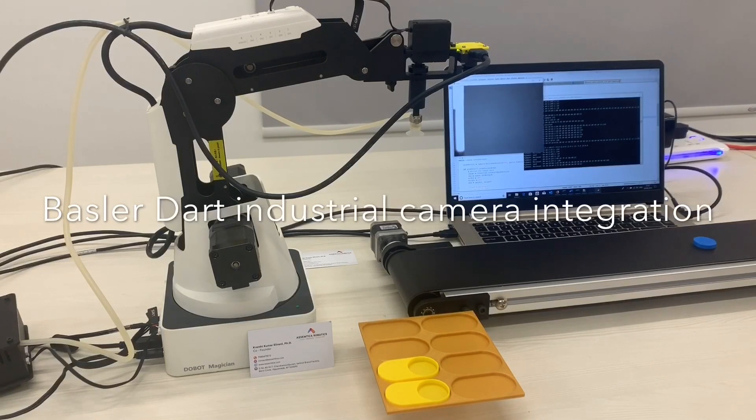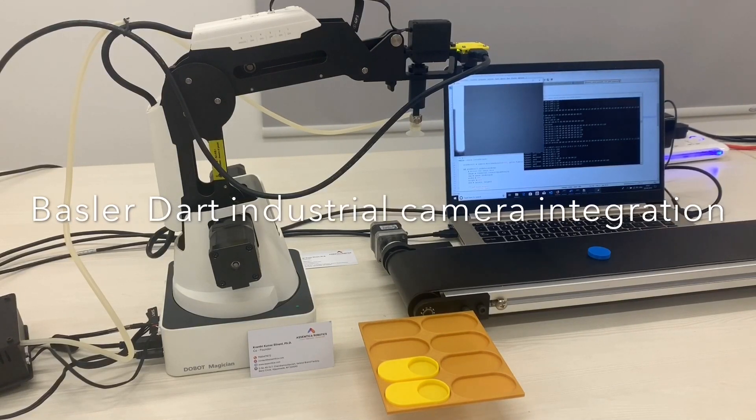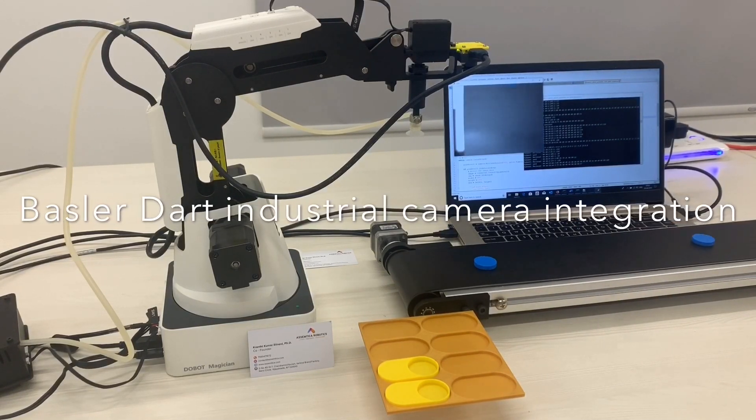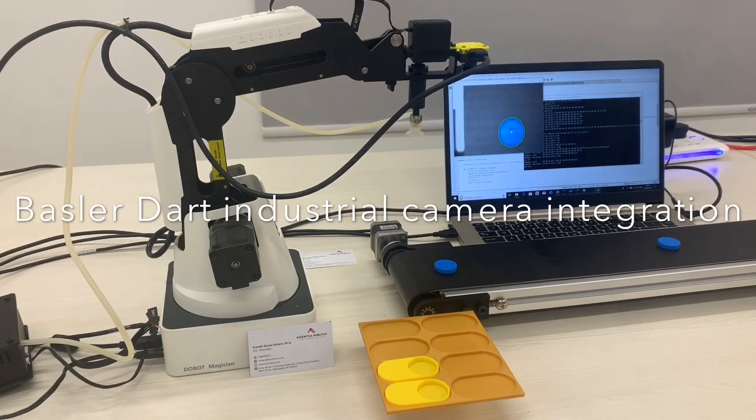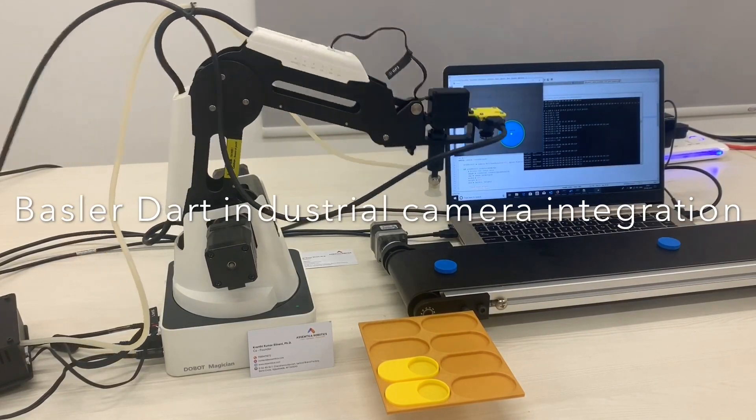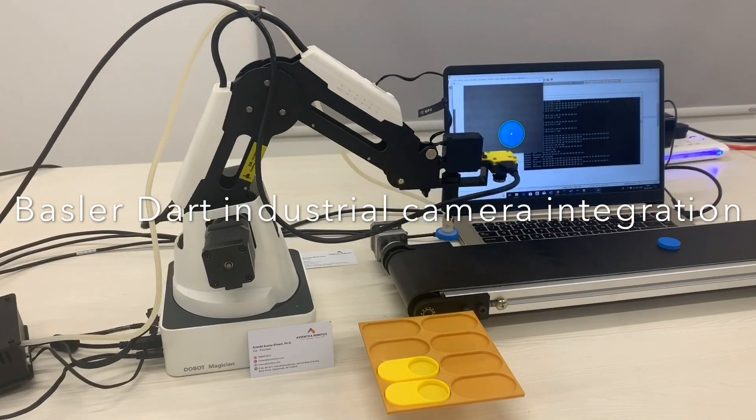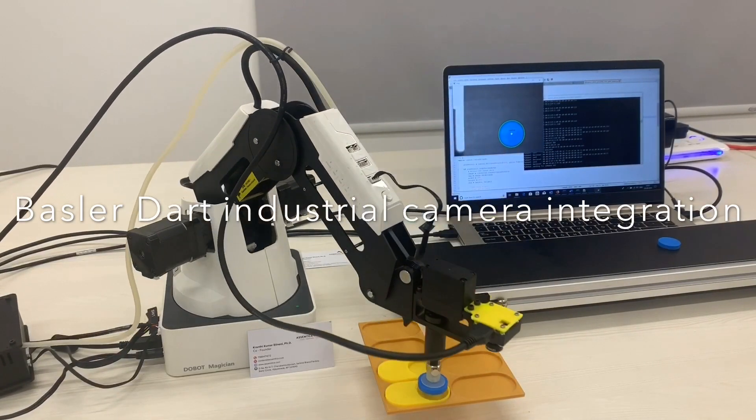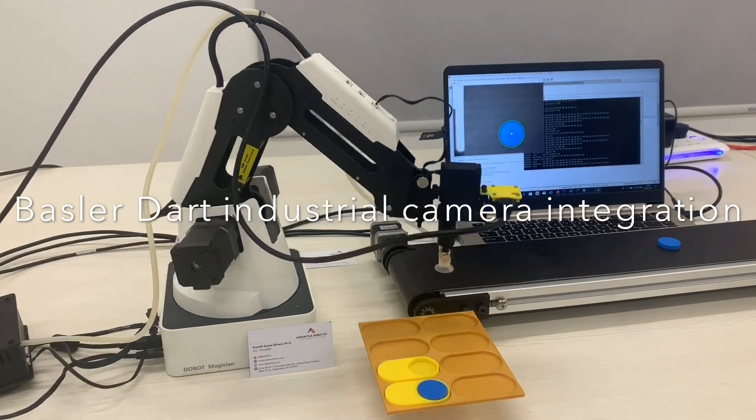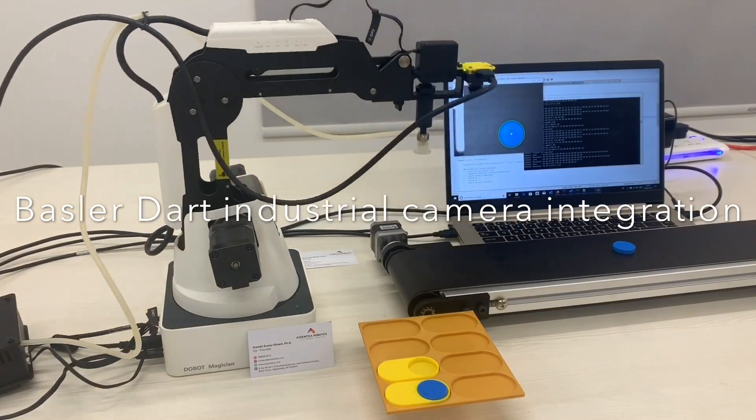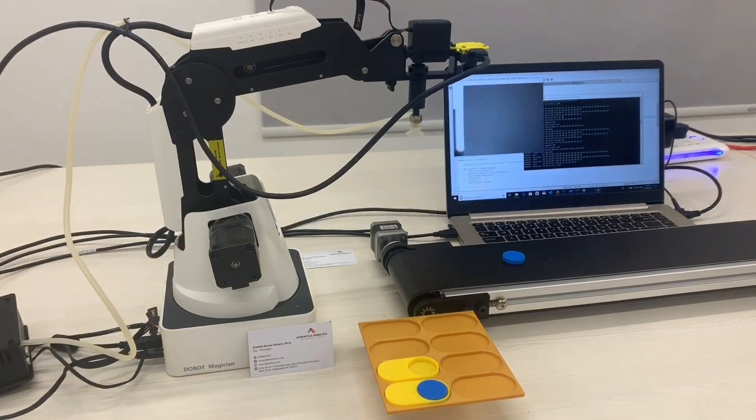Today we are going to discuss Basler Dart industrial camera integration into our systems. We will also talk about accessing the camera feed into OpenCV.